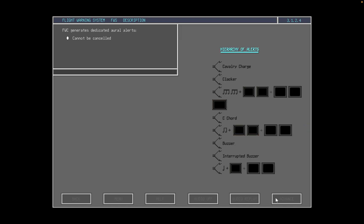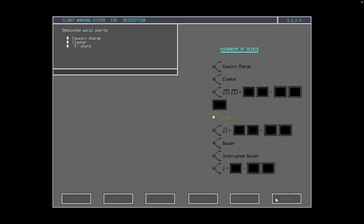The flight warning computer also generates several dedicated aural alerts that cannot be cancelled by pressing any enunciator. The dedicated aural alerts are as follows: cavalry charge, warning of autopilot disengagement; the clacker, warning of aircraft overspeed; the C chord, alerting crew to altitude entry when the autopilot is not engaged; the buzzer for pilot call; and the interrupted buzzer for cabin call.